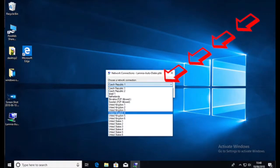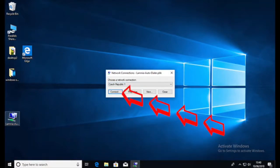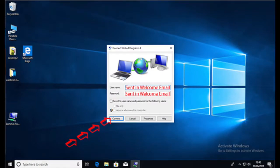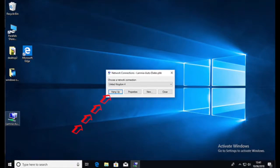So the first thing that we do is choose a server we'd like. Now if you're looking for a UK connection, you're going to choose one of the UK servers. Once we've done that, we then press connect and we get this screen. It's going to require the username and the password. These are sent to you in your welcome email. Then just press connect.